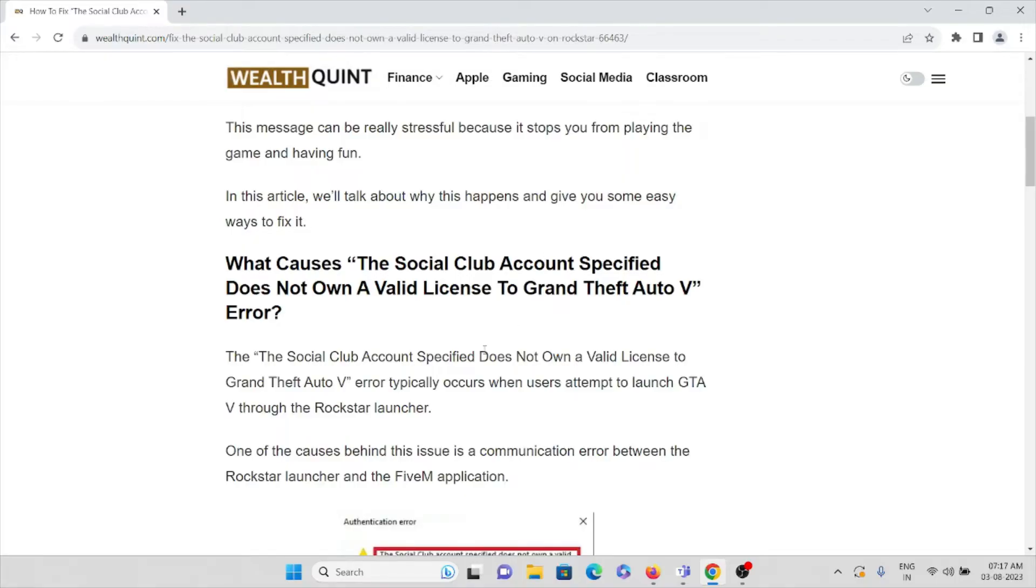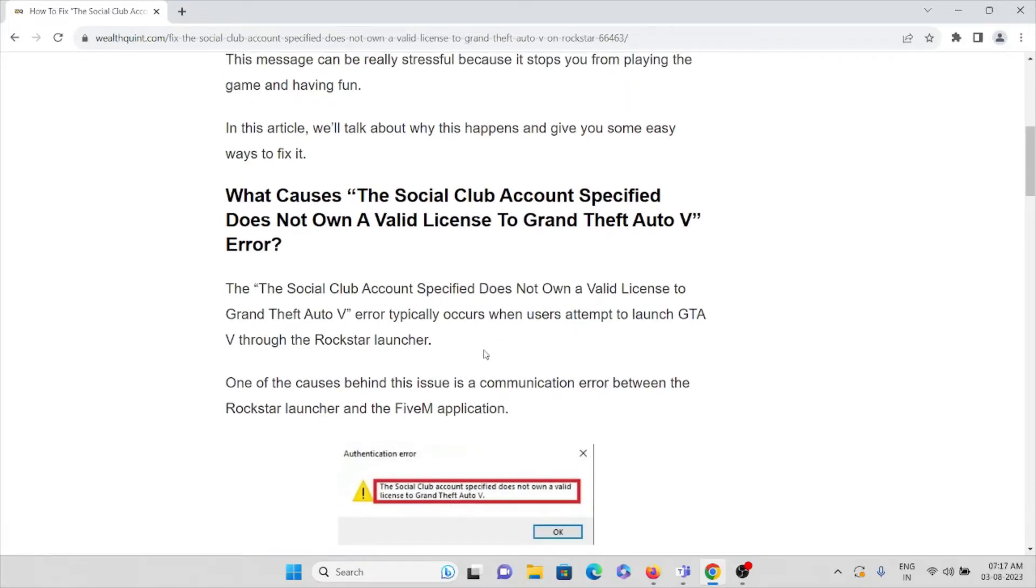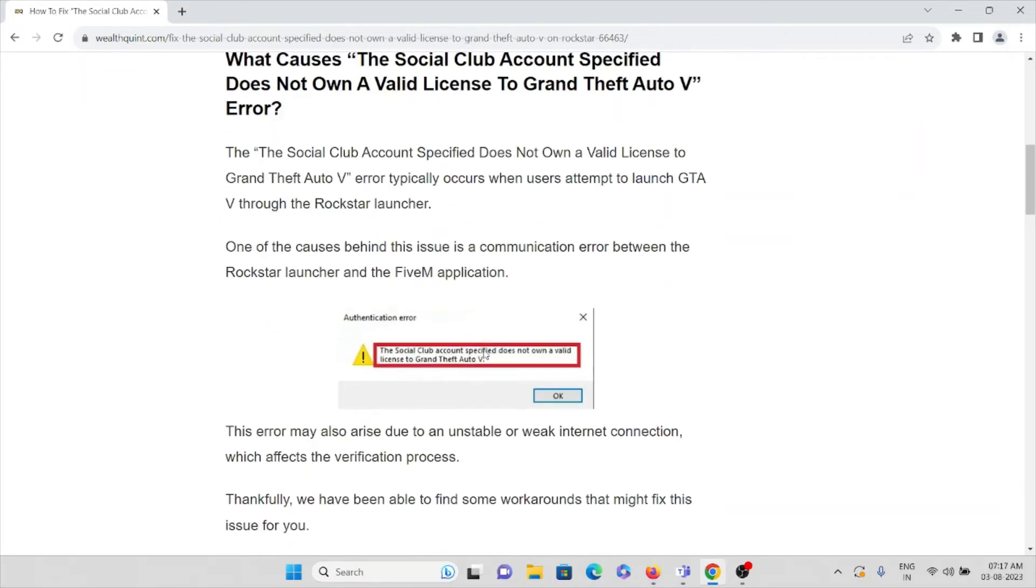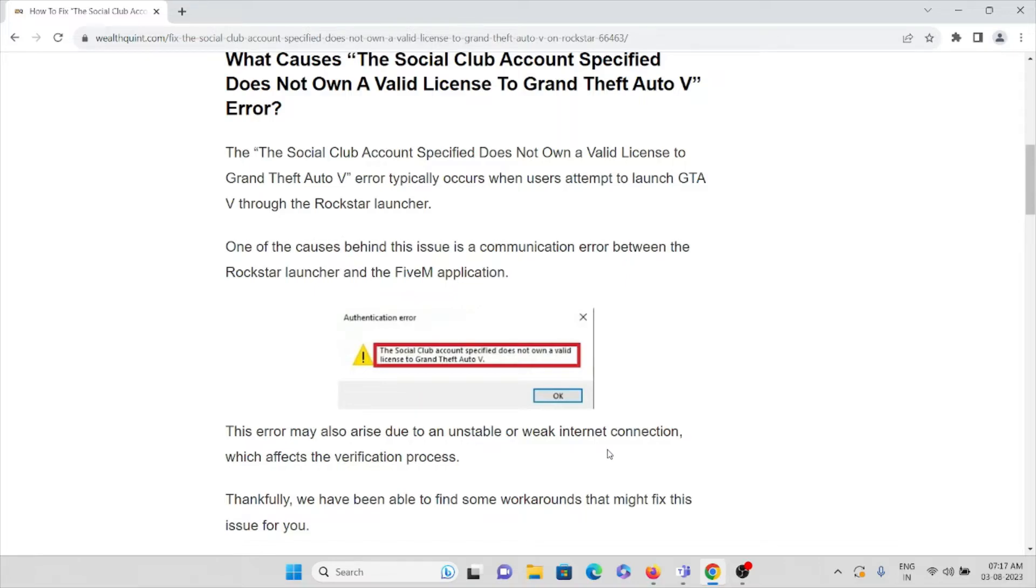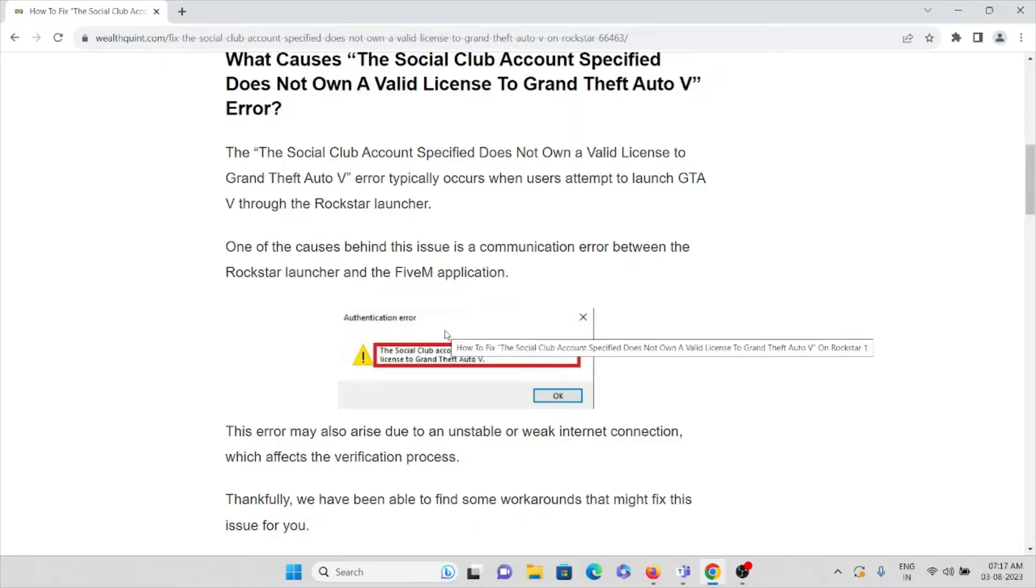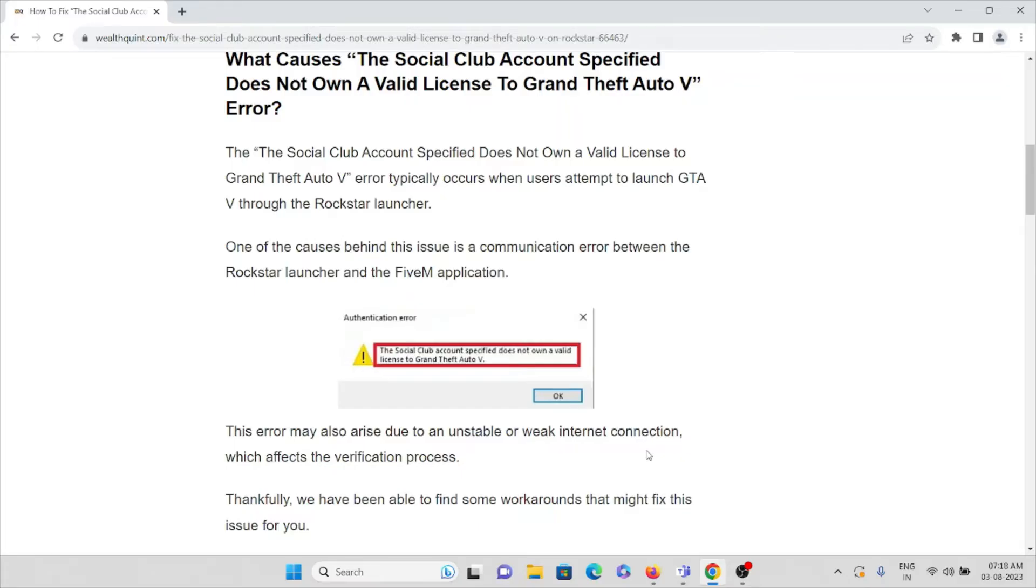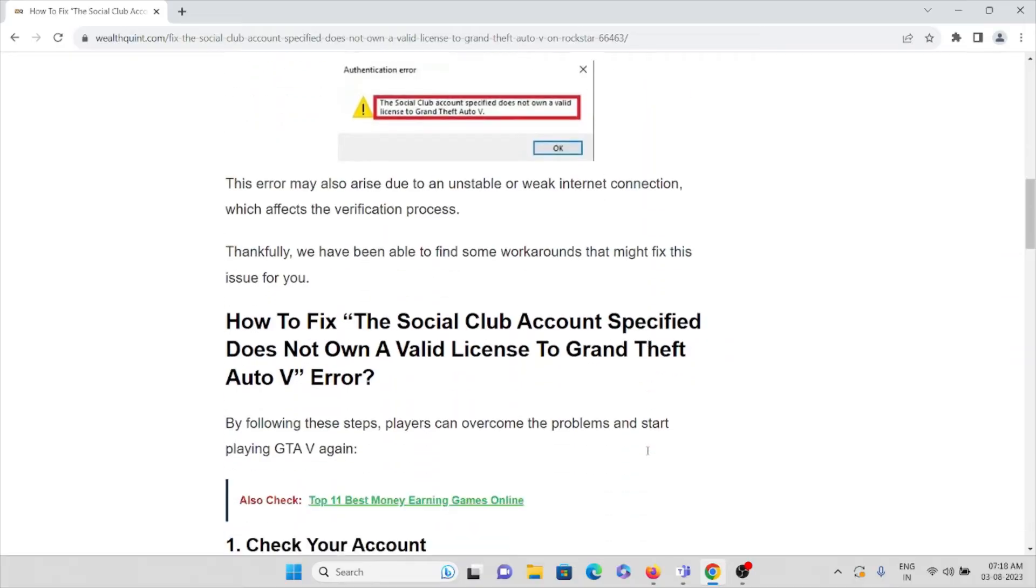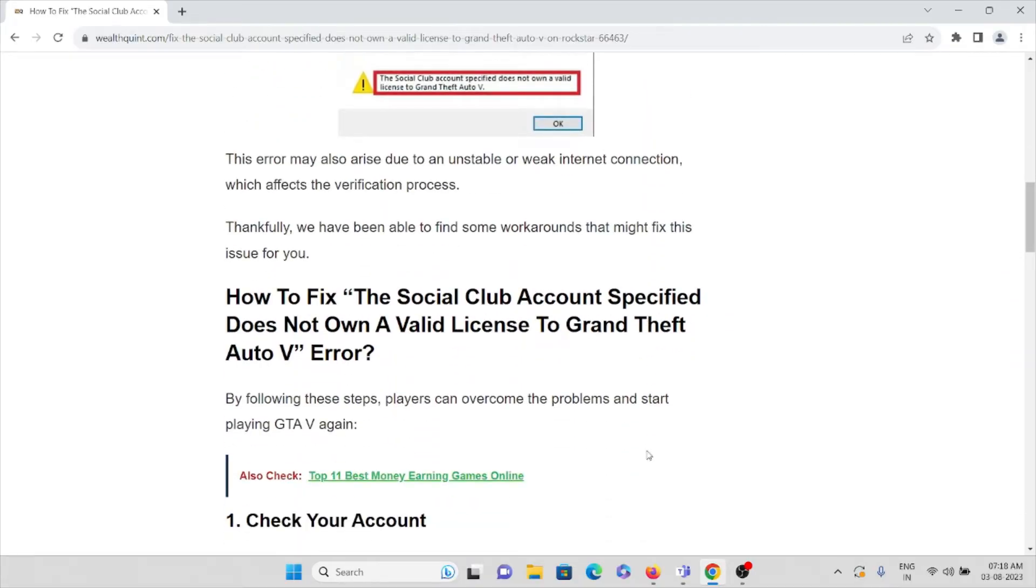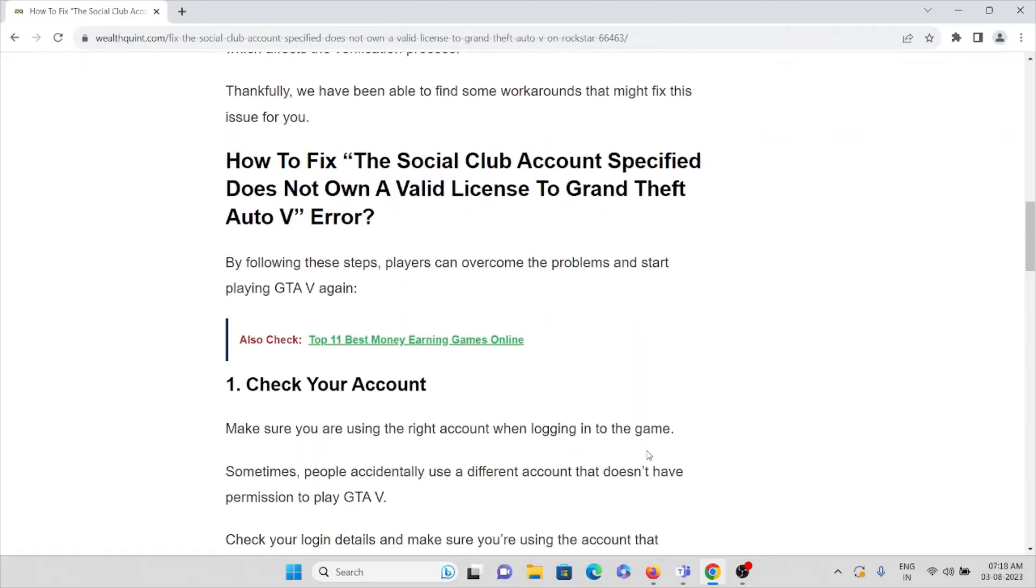One of the causes behind this issue is a communication error between the Rockstar launcher and the FiveM application. This error may also arise due to unstable or weak internet connection which affects the verification process. Here you can see this particular authentication error. Let's see how we can fix this error.